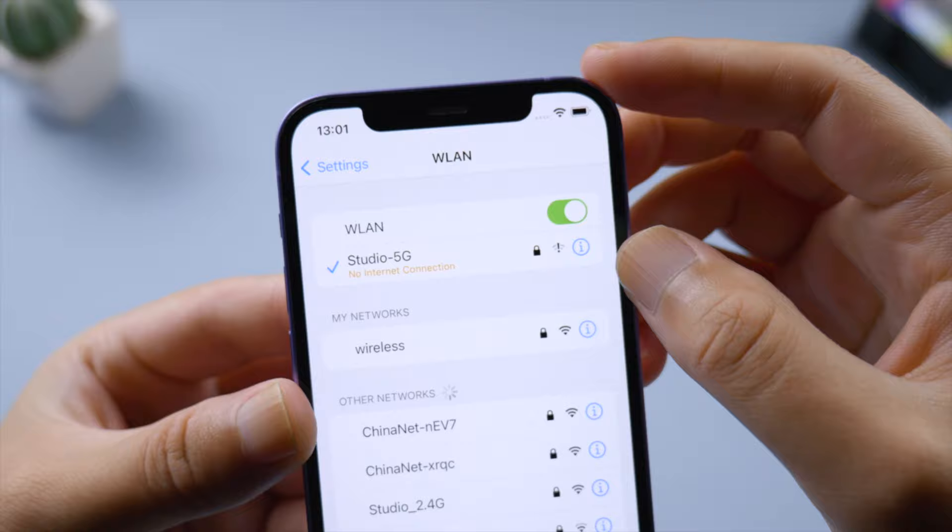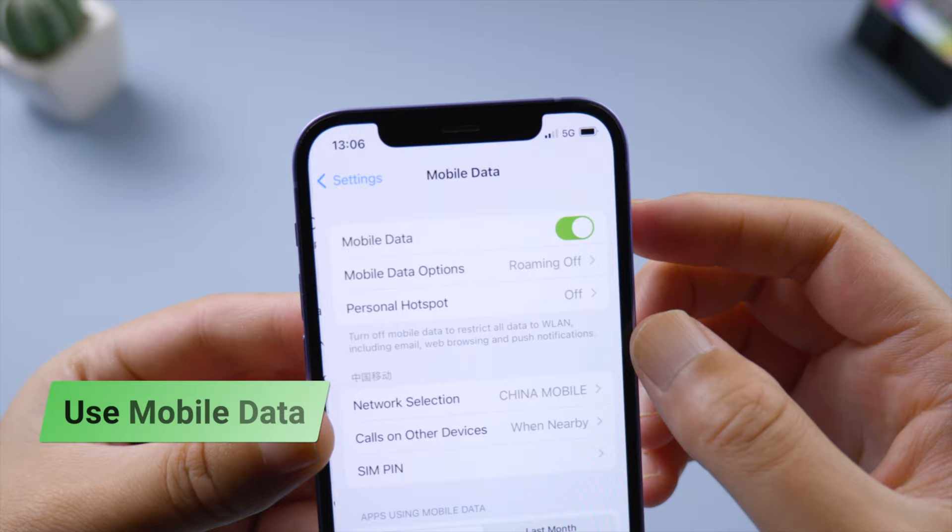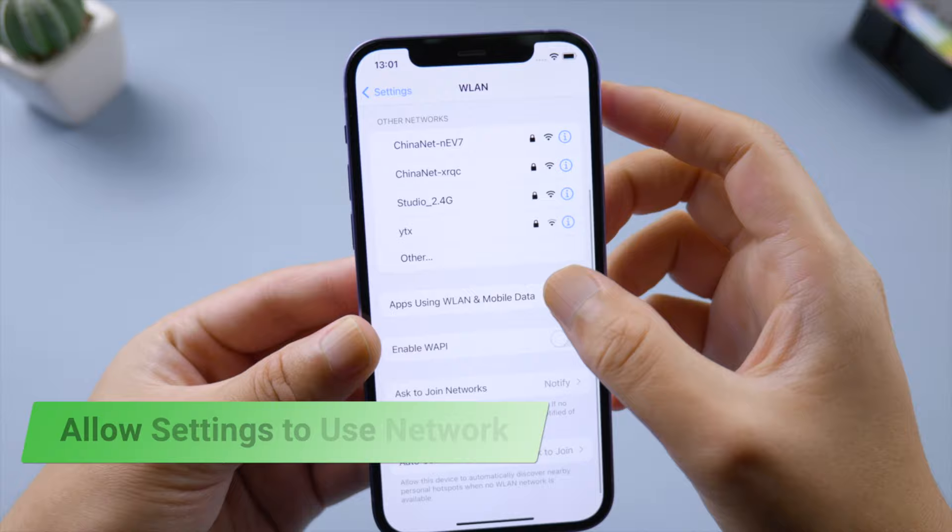If you're having difficulty signing into iCloud or updating Apple ID settings, follow these steps: check your network status, try connecting to a different Wi-Fi or use cellular data until you can visit a website smoothly, then check if you've allowed settings to use your network.